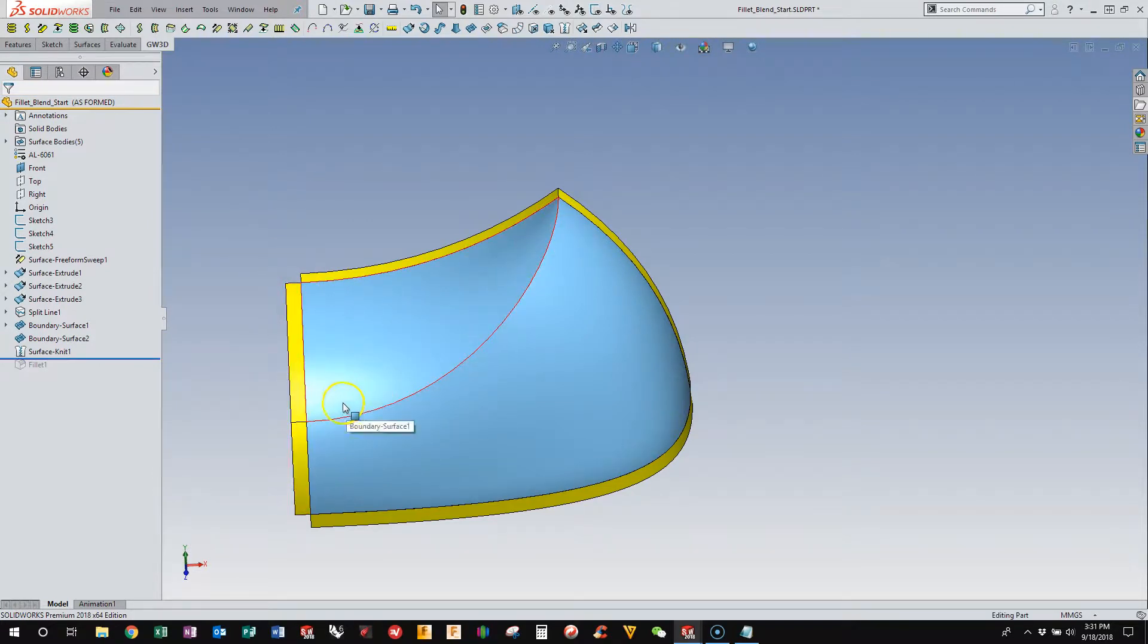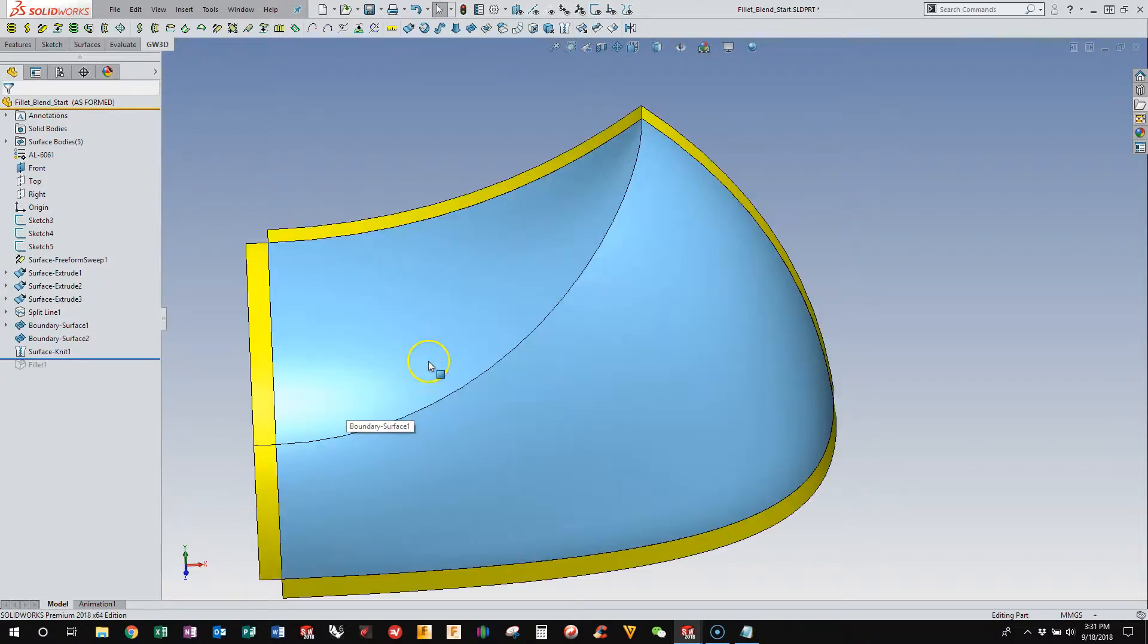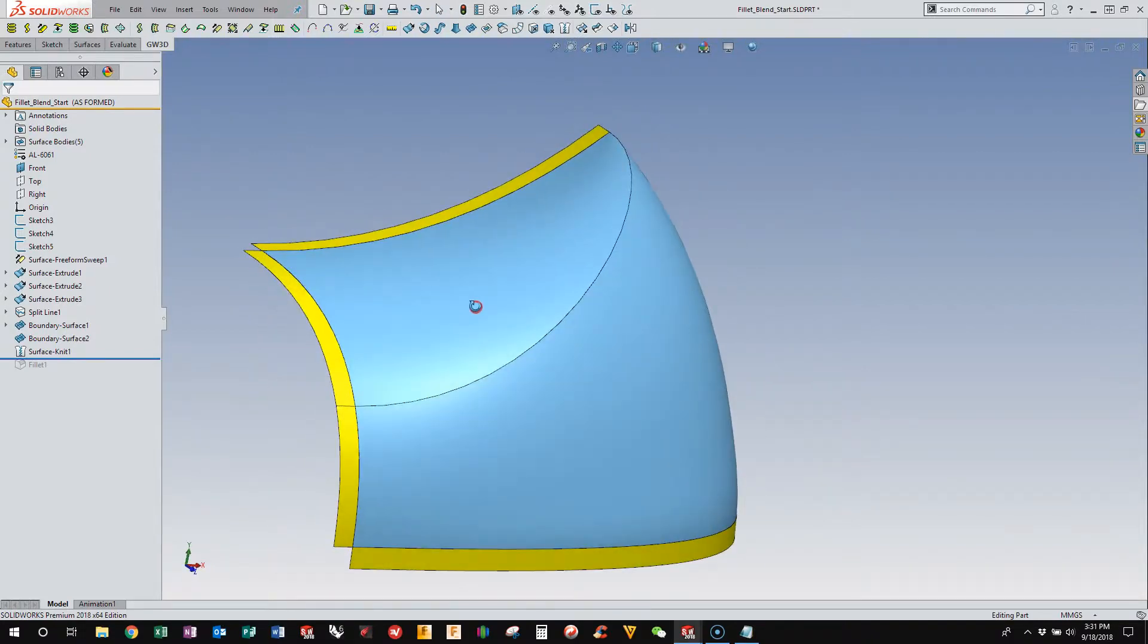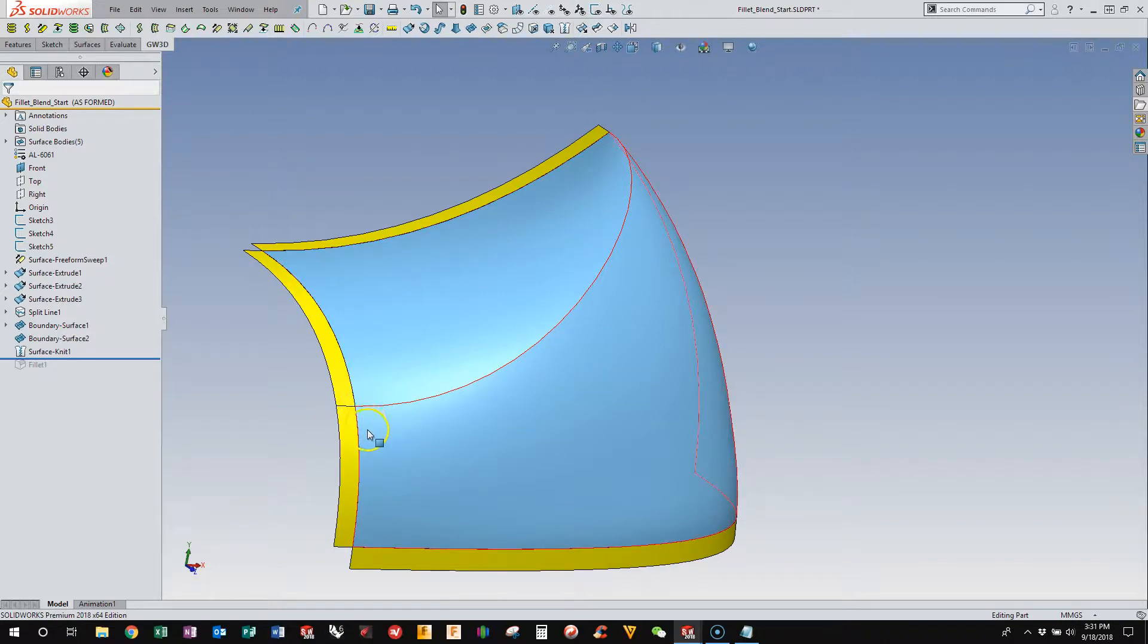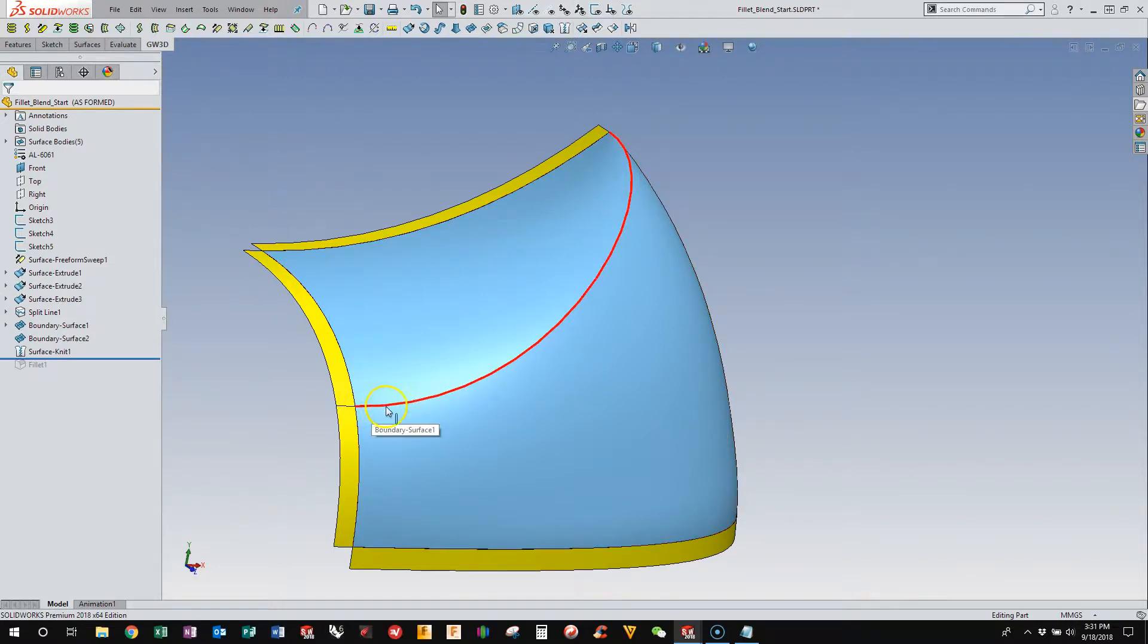And one of the things that SOLIDWORKS has a hard time with is if you have an edge that is curvature-continuous, the fillet tool doesn't know how to blend it out.